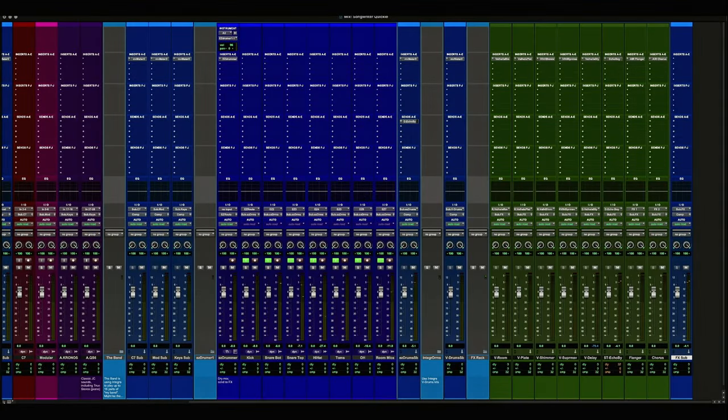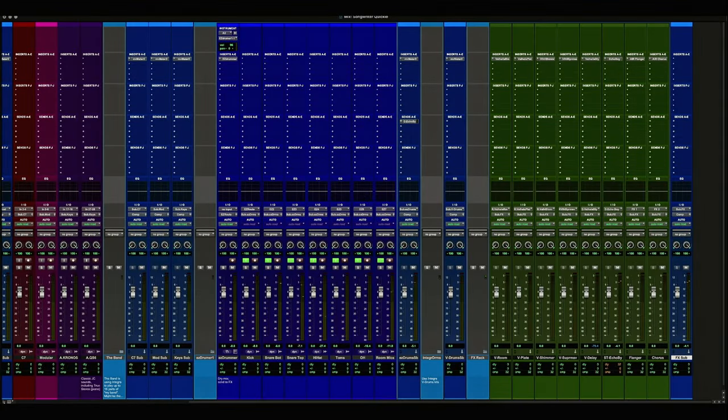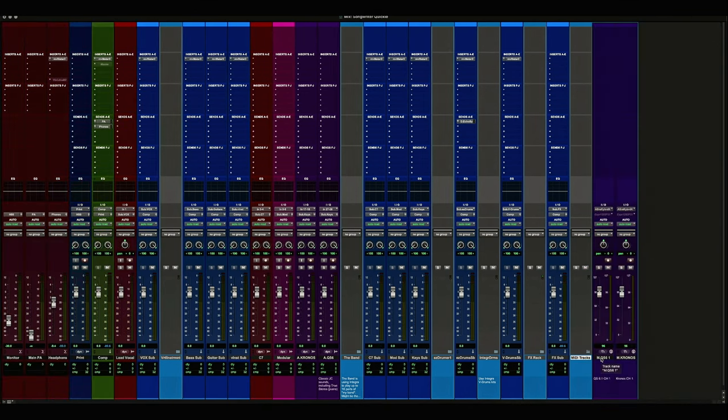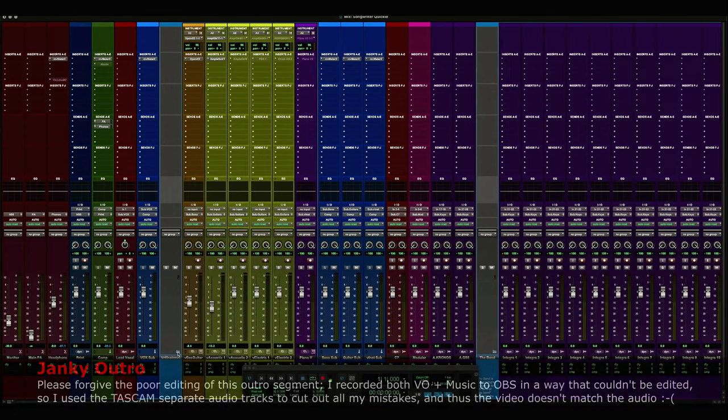The last thing that's in my Songwriter Quickie template are two more MIDI tracks aimed at the Kronos and QS 6.1 or whatever I have staged above Kronos. This is just for tapping out some ideas in MIDI should I need to otherwise they are completely optional.